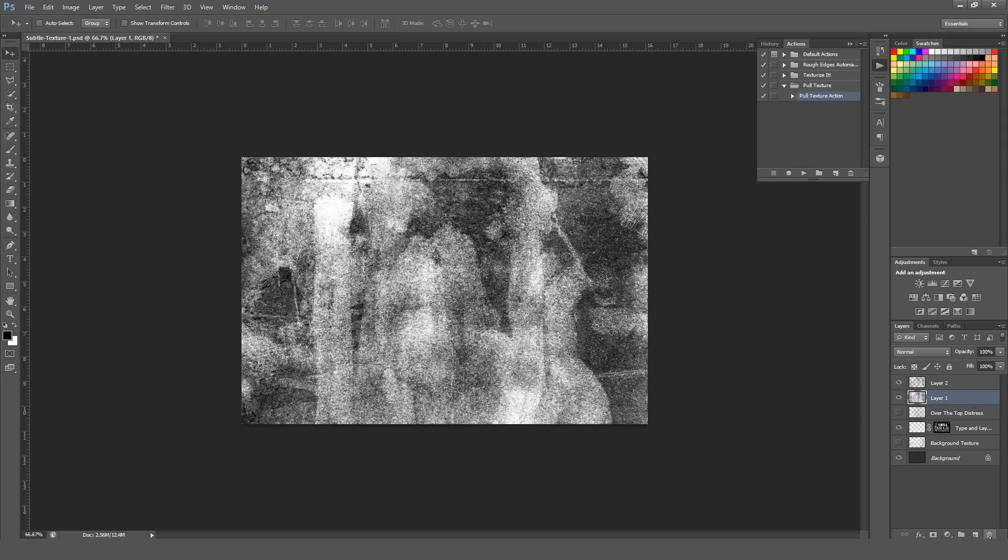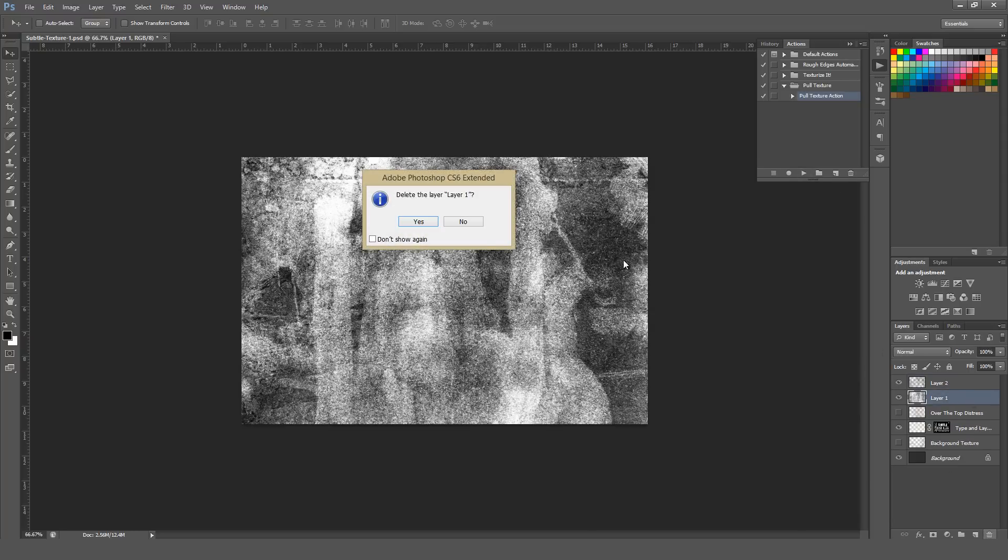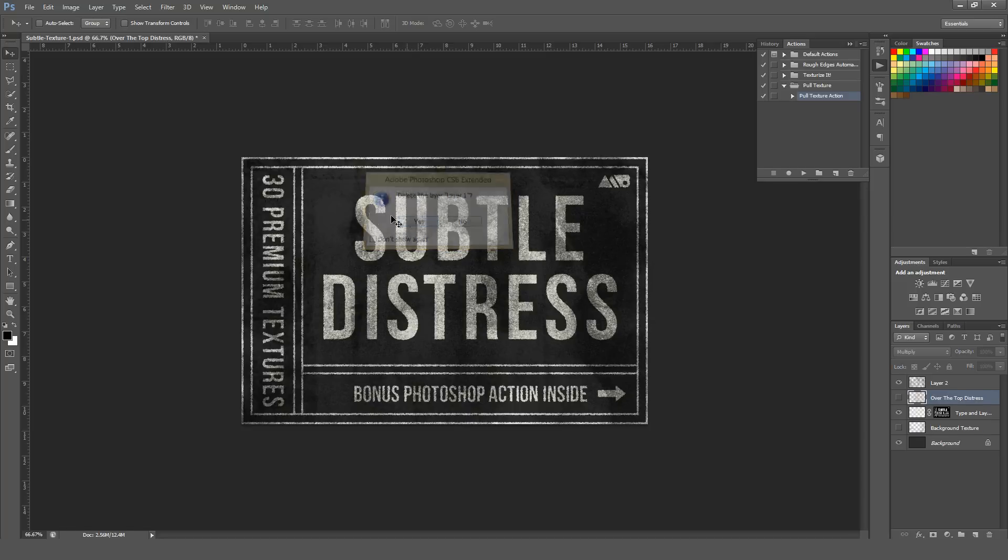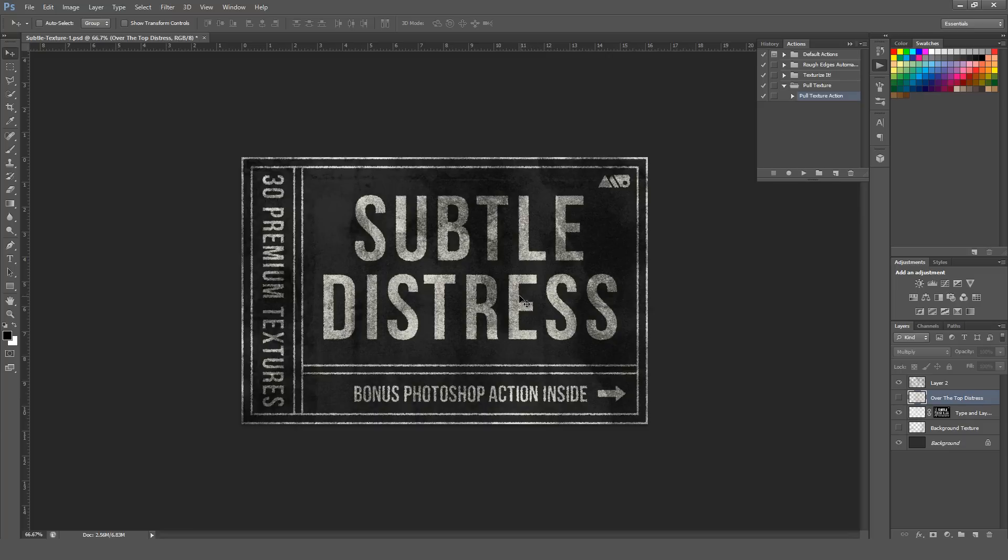Delete the original texture, unless you want to keep it for some reason. And now you have a texture very quickly overlaid on your design. It takes a couple seconds. Little time-saving things like this action can save you a whole lot of time in the long run.